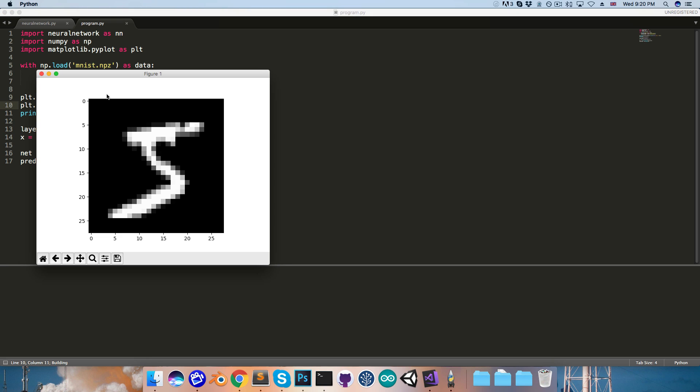and that will pop up. And it is indeed a 5, as we saw from the label.